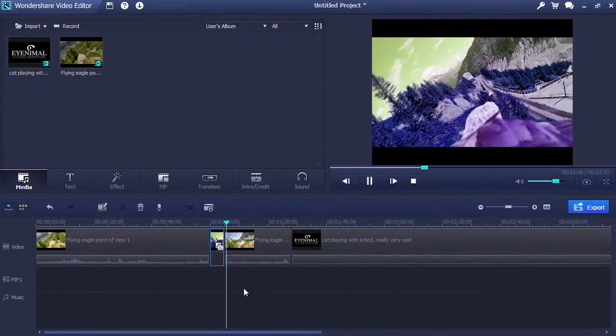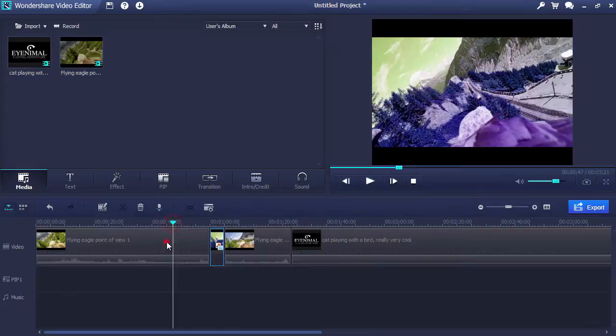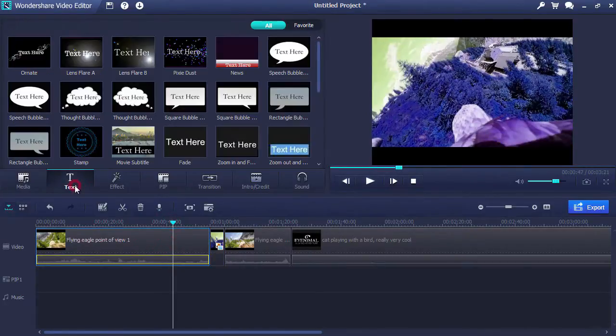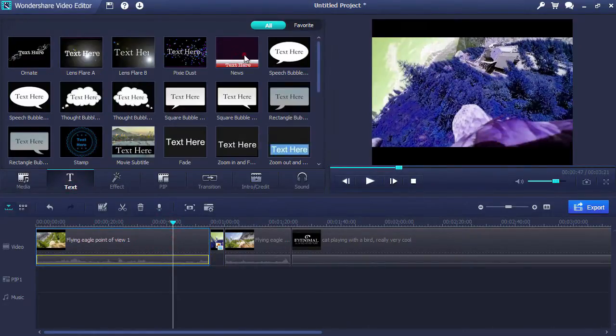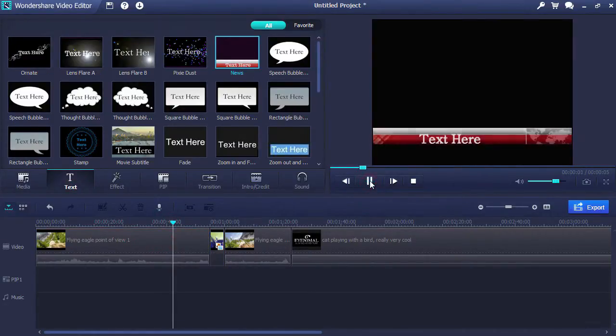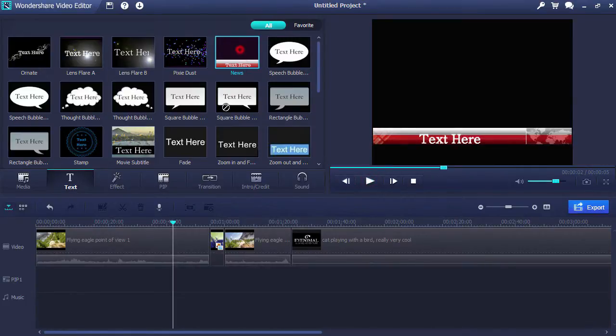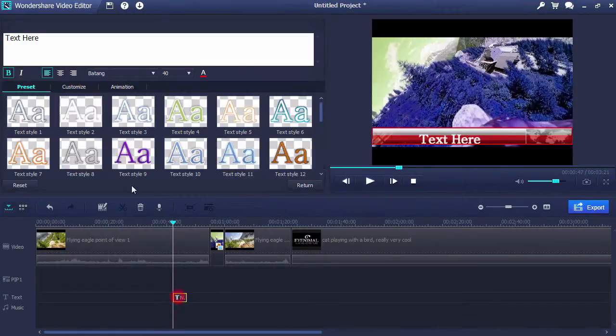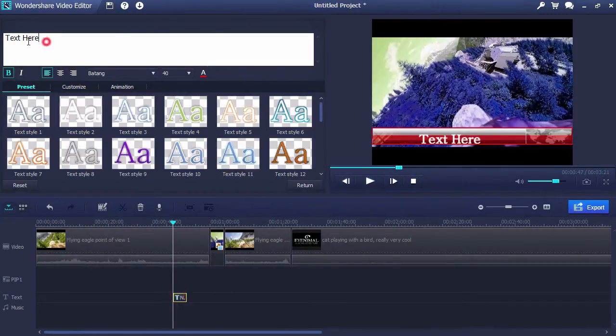To add text onto the clip, click the text tab and then select the style of text you want to use in the video and drag it into the timeline. Now double click on the text clip and add text to the video.